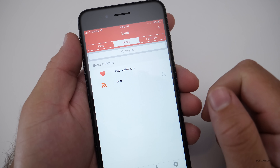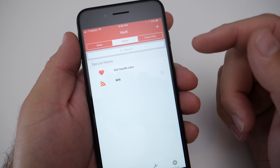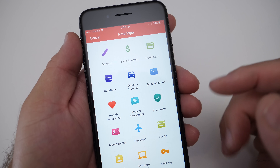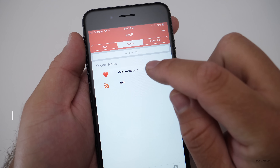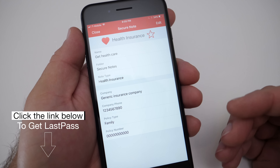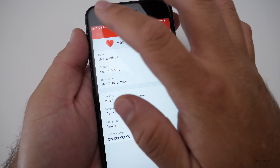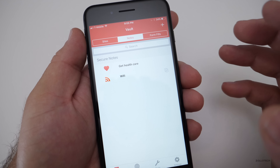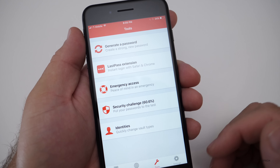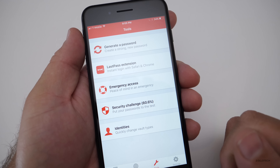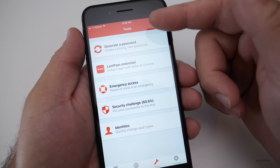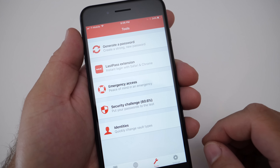Going back to the vault, we have Notes where you can store things like your driver's license, instant messenger info, or healthcare policy numbers — all kept securely so no one you don't allow can access it. Under Tools we have emergency access for sharing with trusted people, and you can see how secure your passwords are. You can also install a security extension in Safari to quickly generate passwords right from the browser.